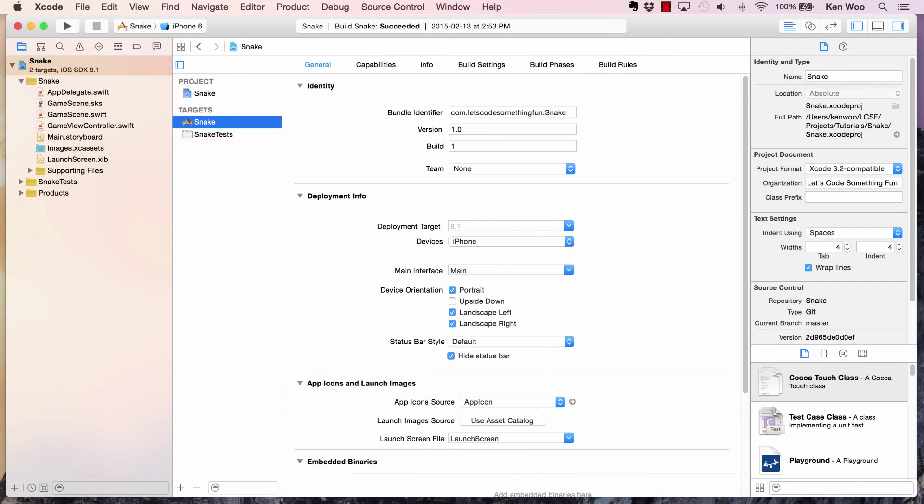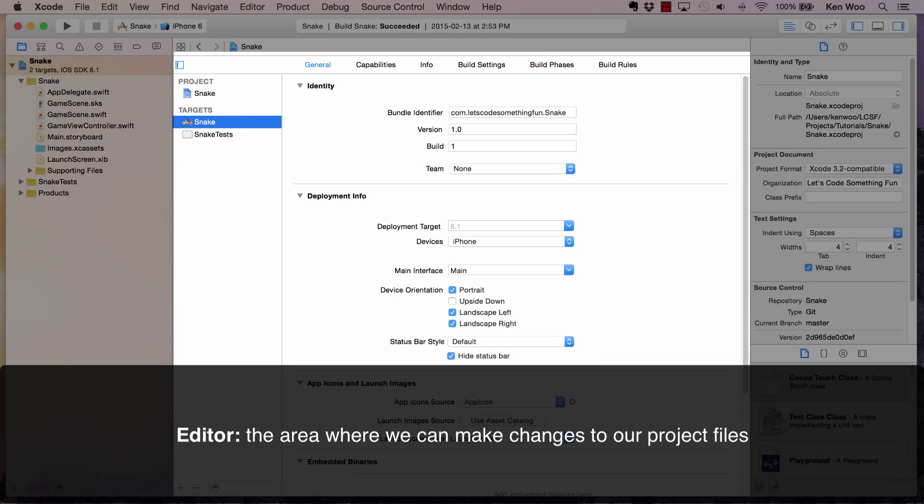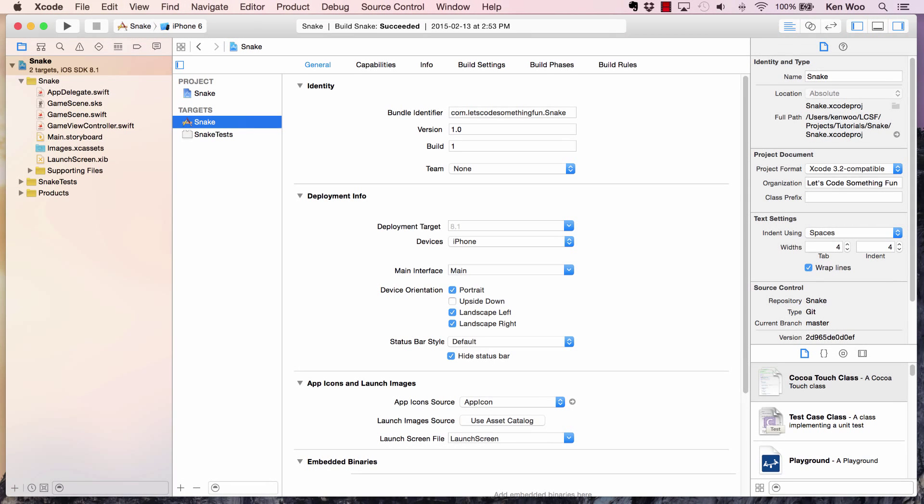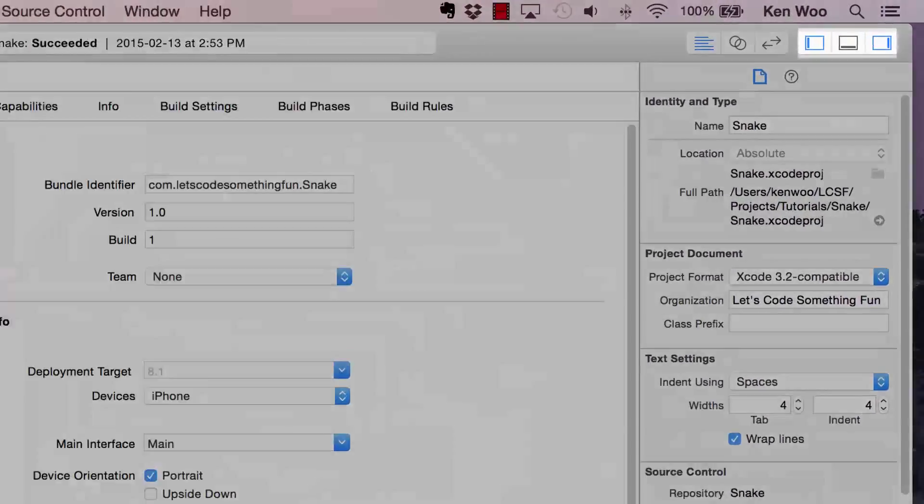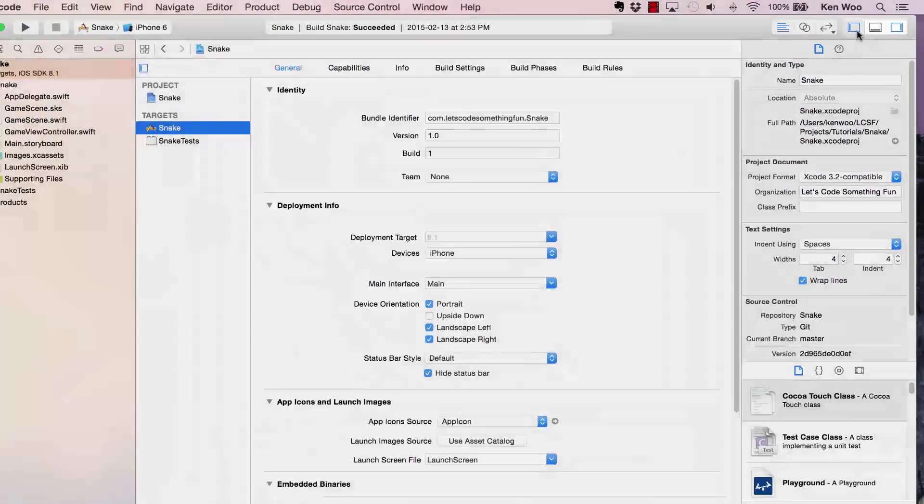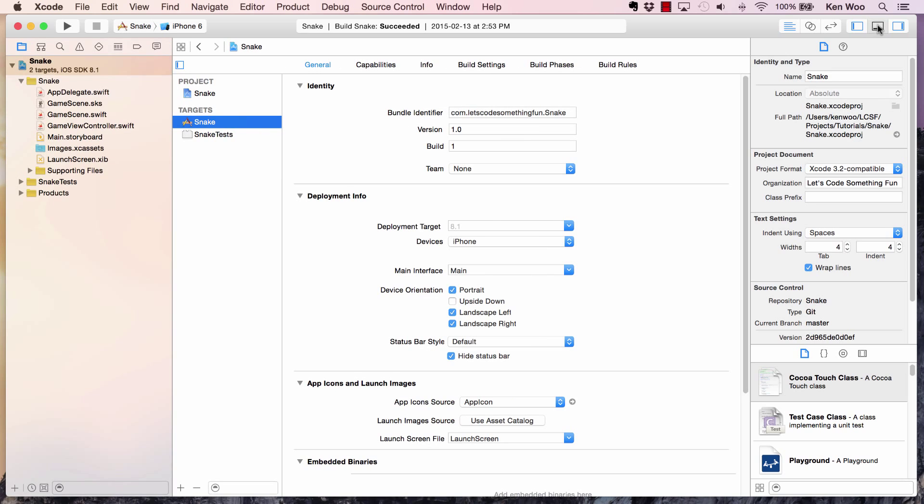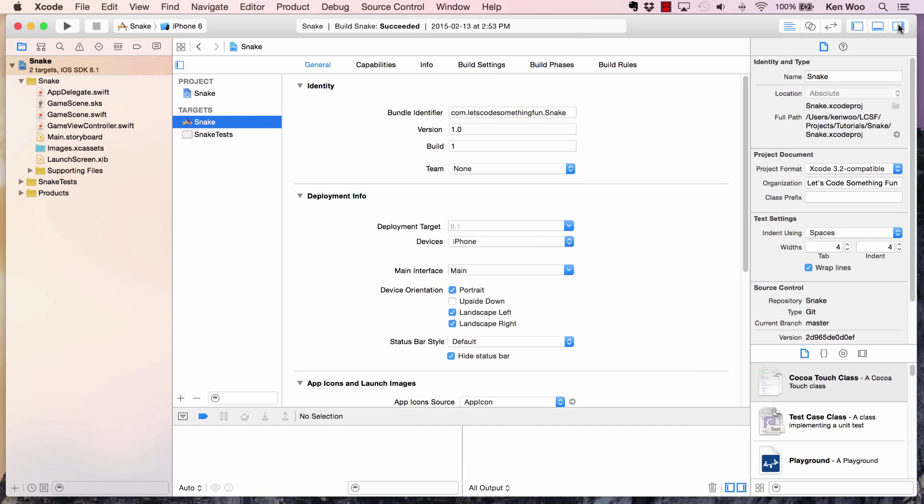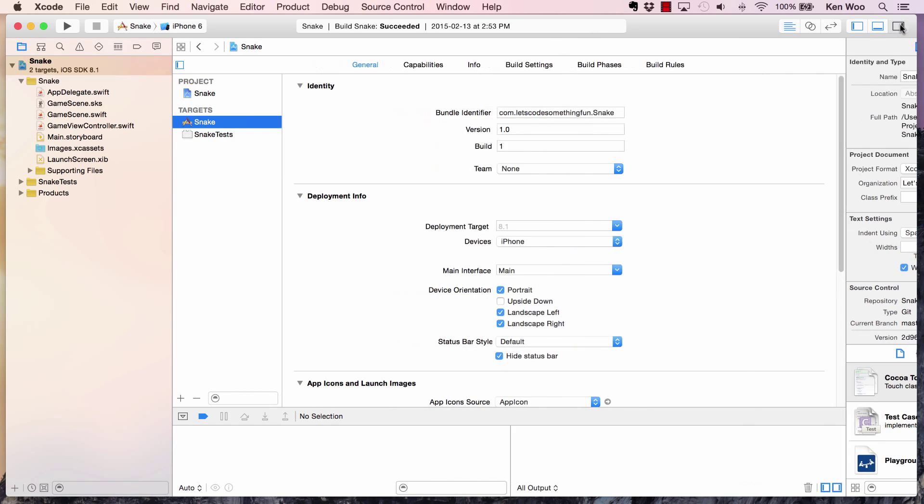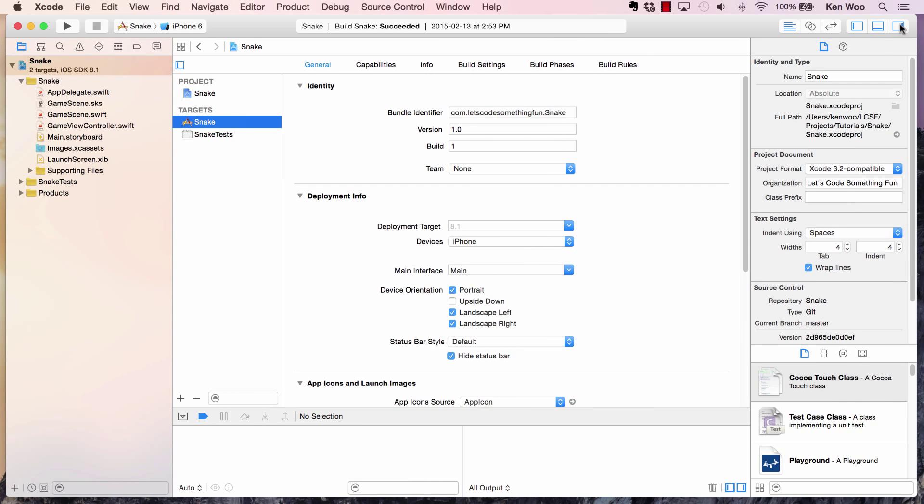The whole purpose of Xcode is to help developers like you build apps. The main focus of this program is the editor in the middle, which allows us to change files within our project. Everything else kind of revolves around the editor. In the top right, we can actually hide and show panels to the left, bottom, and right of the editor, but never the editor itself.